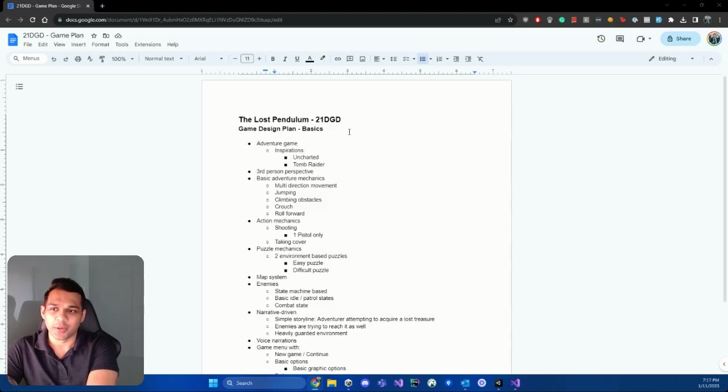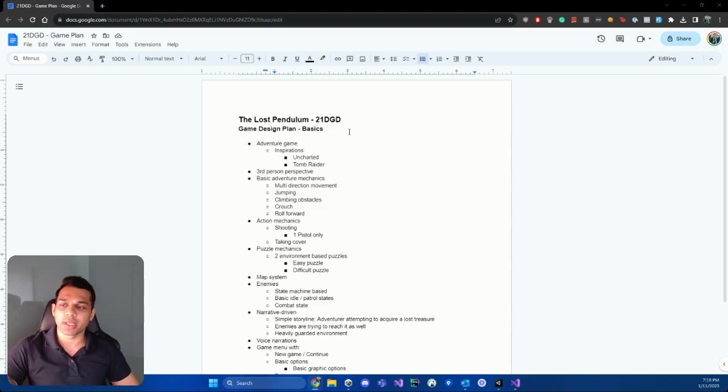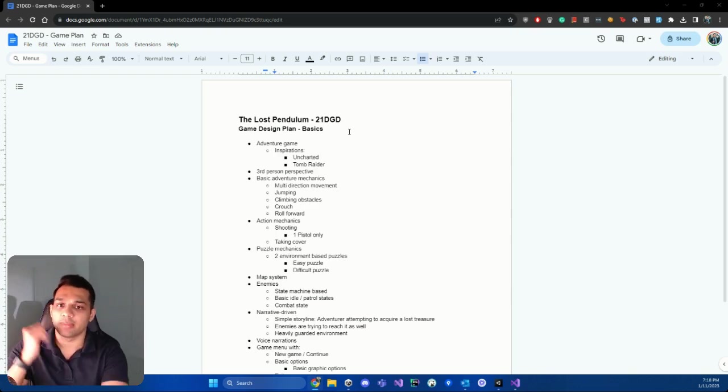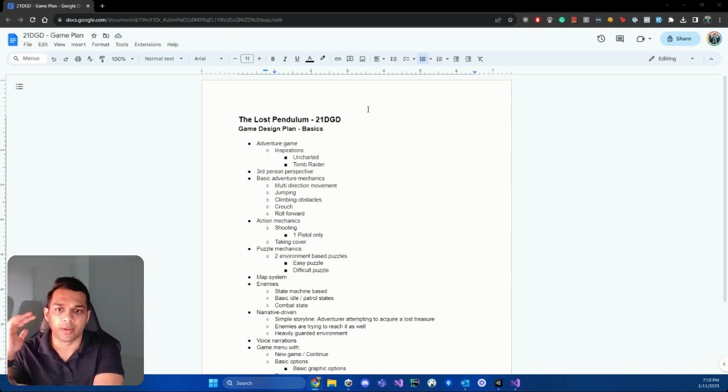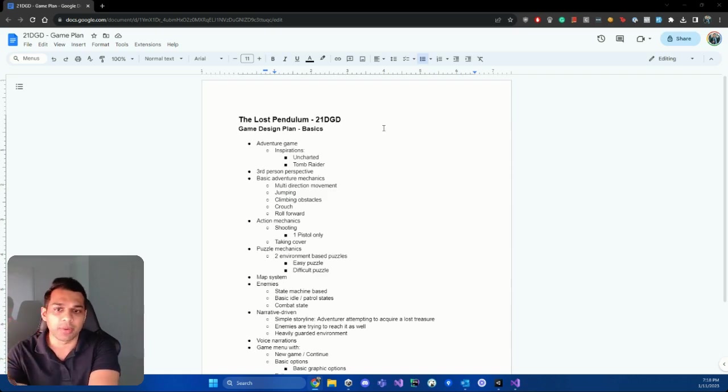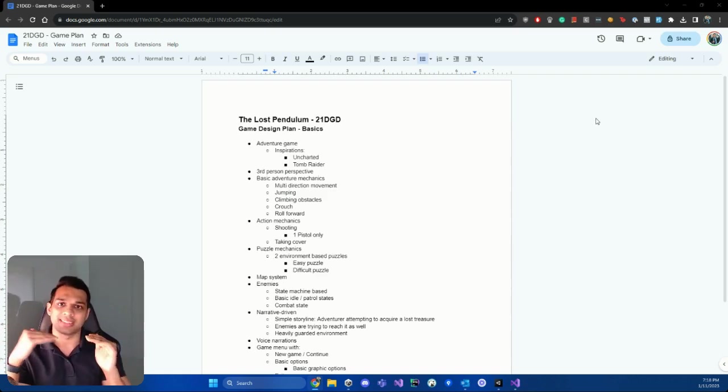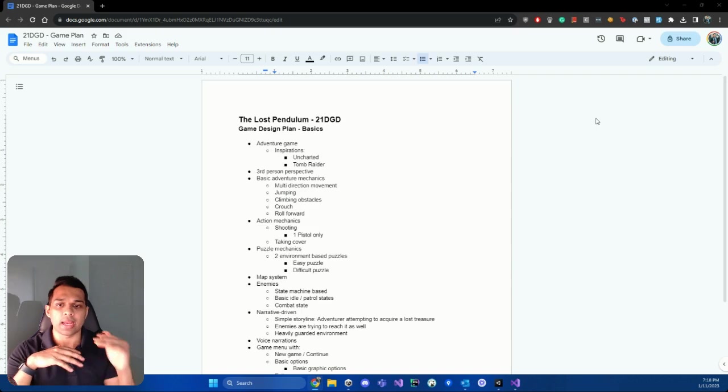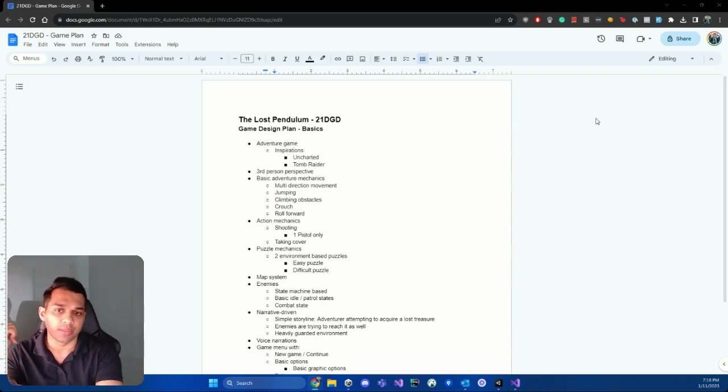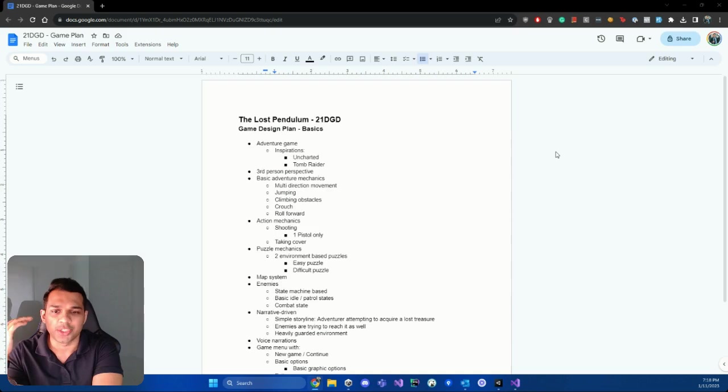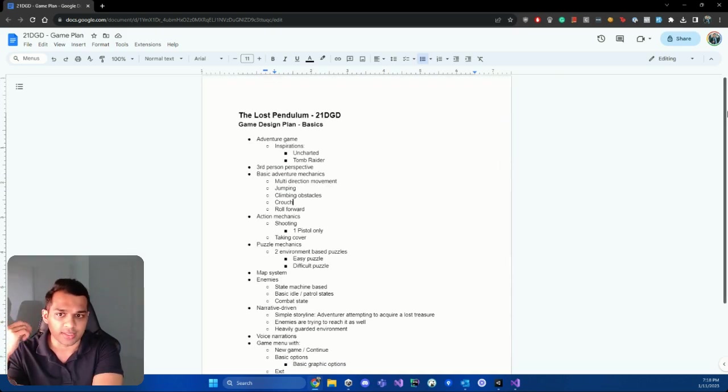Hey guys, Jay here. So let's continue on to our game plan. Like I mentioned, we're going to come up with a very rough document. As you can see, this is the game document that I have put together for The Lost Pendulum, which is the game that we'll be working on together. So let's quickly walk through this. You can follow the same template for your own game, and I'm going to actually put this as a template down below this video, so you can replicate it and then change things as you see fit.